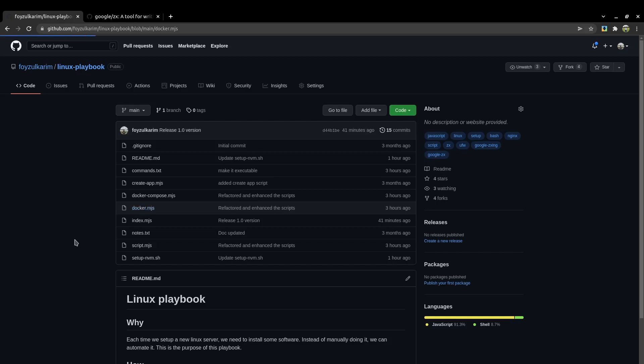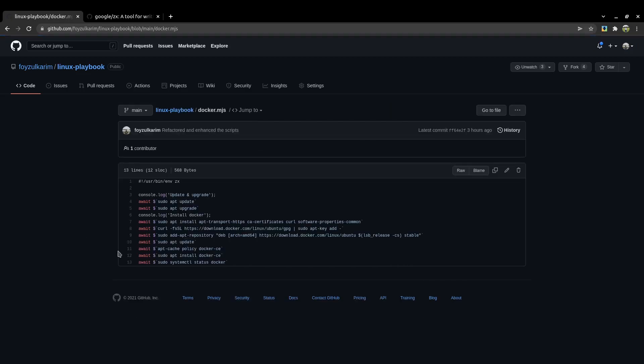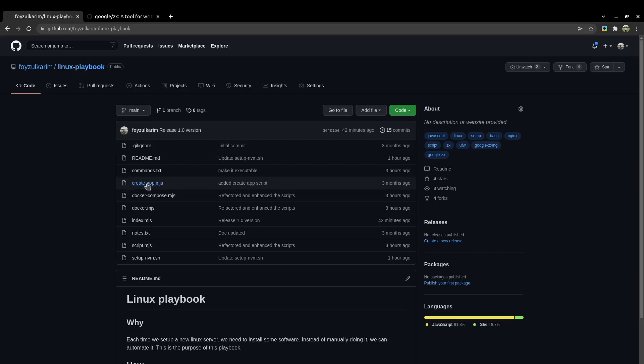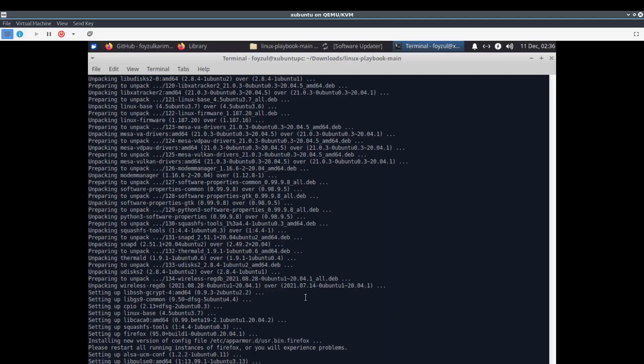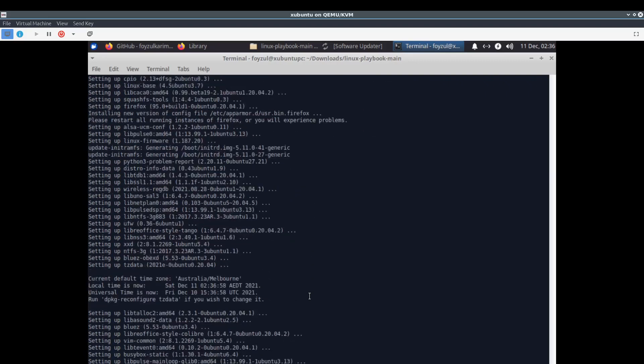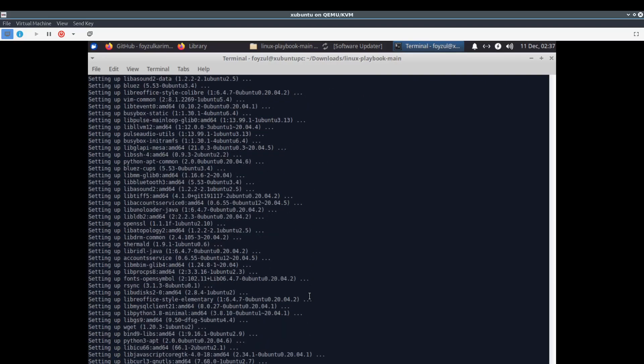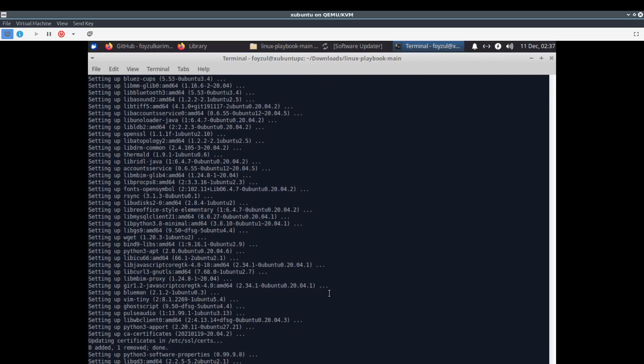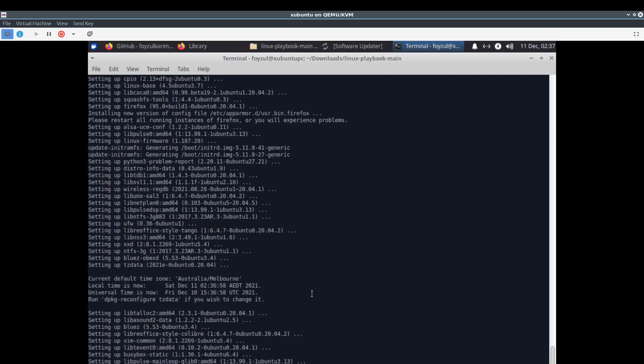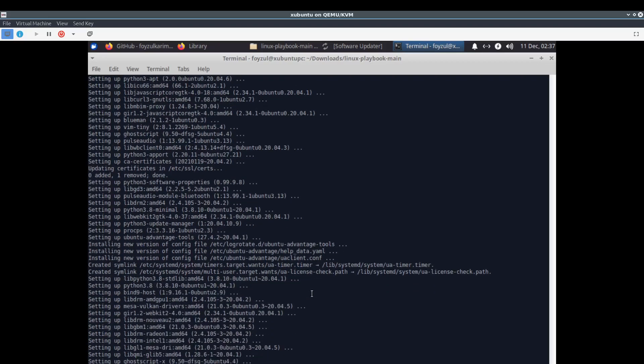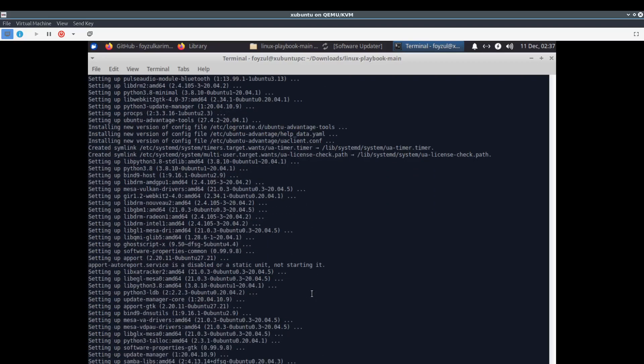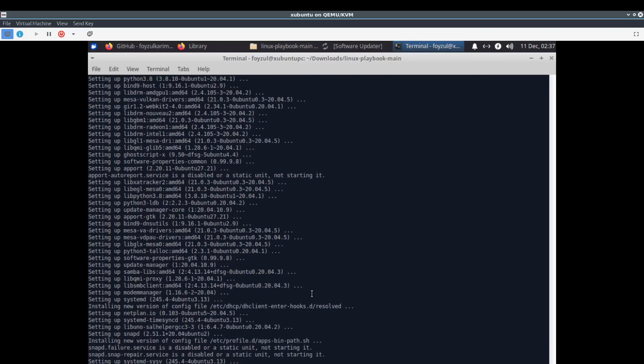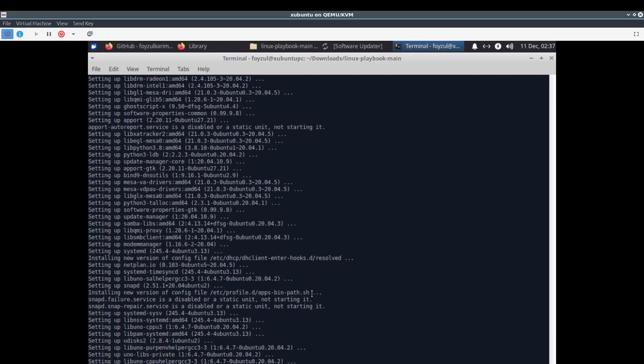For docker and docker-compose, because the instruction set is quite big, I moved them to their own files like docker.mjs and docker-compose.mjs. Still doing apt update and upgrade. I didn't do any command beforehand, I'm just doing it in front of you.